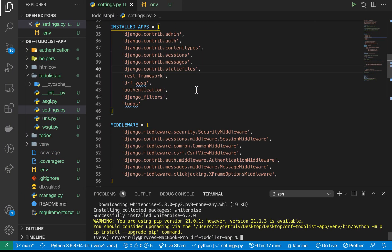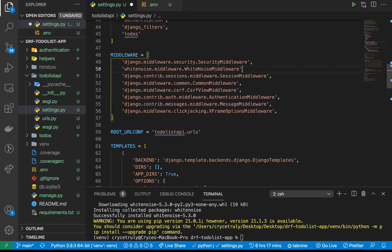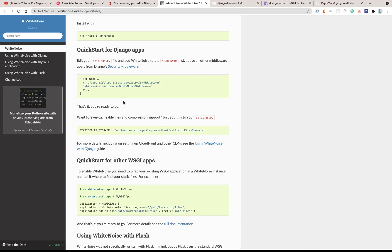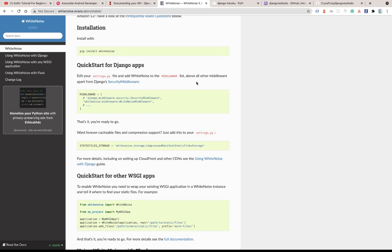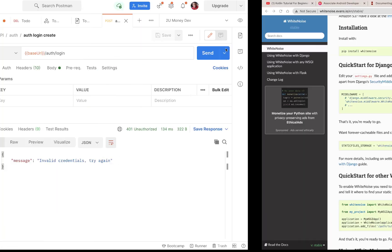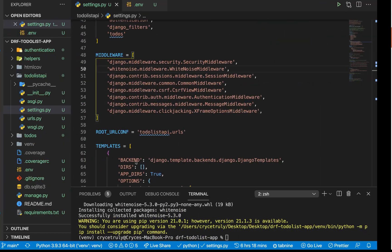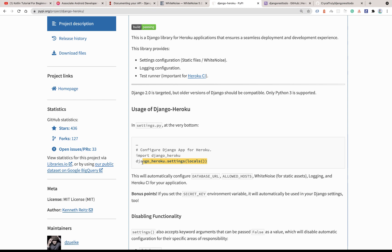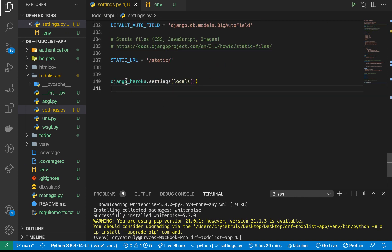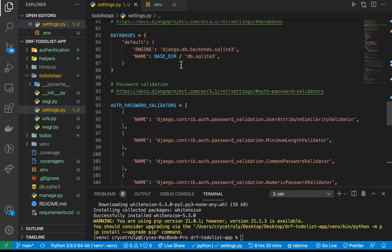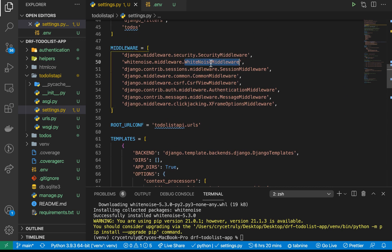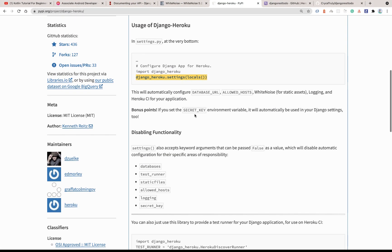Once WhiteNoise is installed, we need to add its middleware. I'll copy this line and add it on the second line of the MIDDLEWARE list. If we wanted to set up caching for files we'd add the additional line, but our application is simple for now. To configure Heroku to deploy our Django application, we're going to use a module called django-heroku. We import it in our settings and call 'django_heroku.settings(locals())', which tells Heroku how to handle static assets and set up databases.